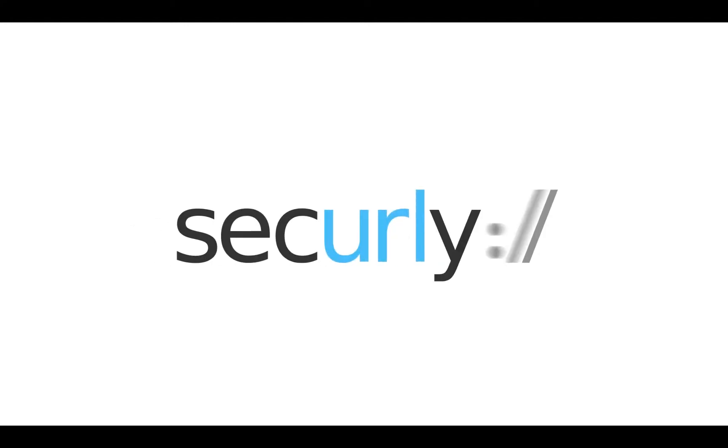Hi, I'm Becky and I'm here to walk you through installing the Securely Chrome extension.